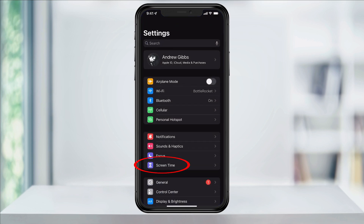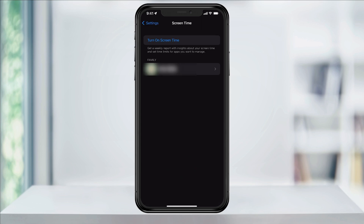Next, tap Screen Time. Here we're at the main Screen Time menu. If you've never turned Screen Time on before, tap Turn On Screen Time.